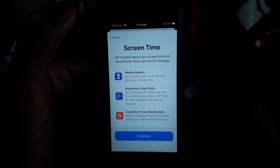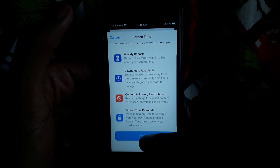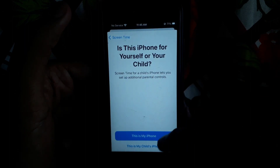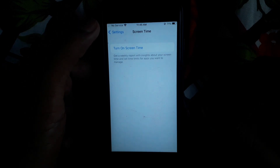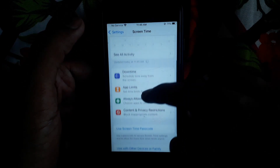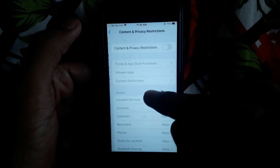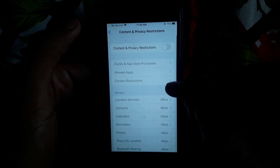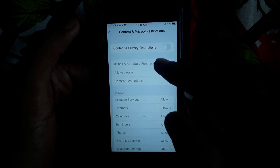Next, go back and click on Screen Time. Turn on Screen Time if it is not already on, then select 'This is my iPhone'. After that, scroll down and click on Content and Privacy Restrictions.